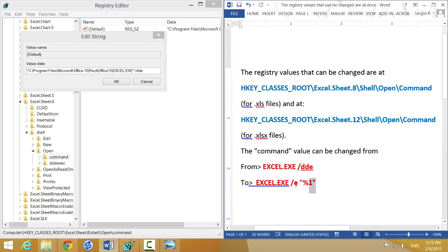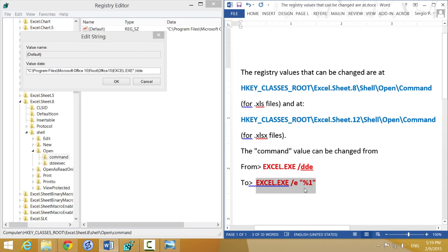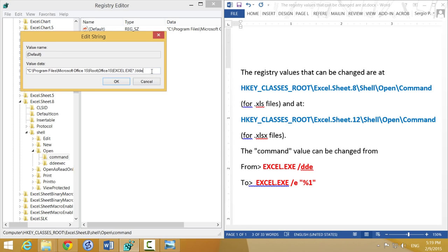You're going to have to change that to excel.exe slash E quotation percentage one quotation. You put that right, just like that. I'm just going to go ahead and copy and paste it. Click OK, and that will change that registry key.